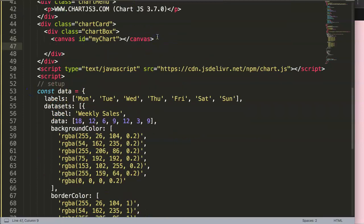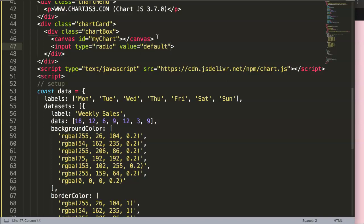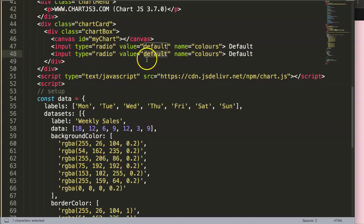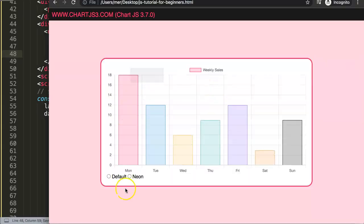Now I want to start working with radio buttons. I'll create two basic radio buttons. So I'm going to say input type equals radio, and then we give it a value — let's say 'default' for the default palette. Then we have the name attribute: let's say 'colors'. I'll type in 'Default' as our label text. Then I'll put in another one — not default but in this case I'm going to use a neon color palette, so I'll label it 'Neon' as well. If I save this now and refresh, there we are.